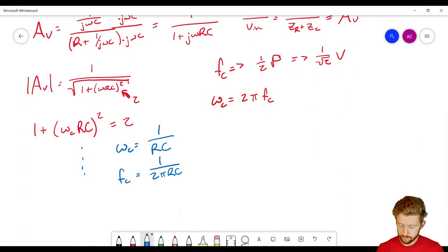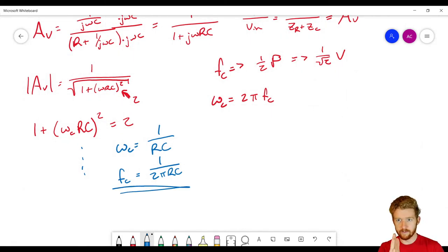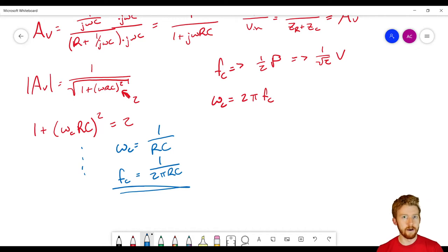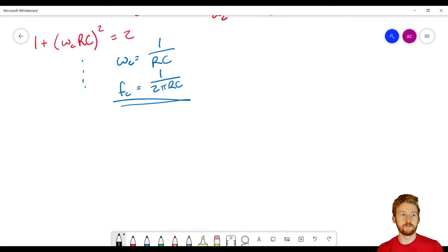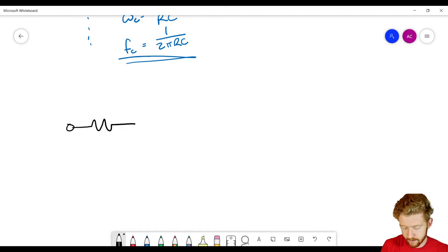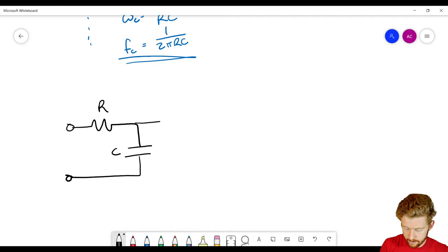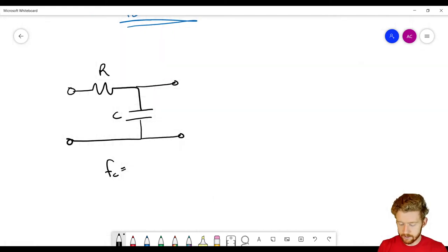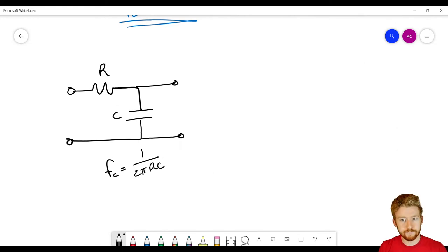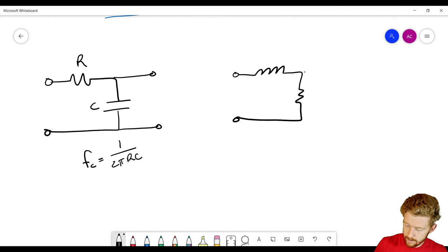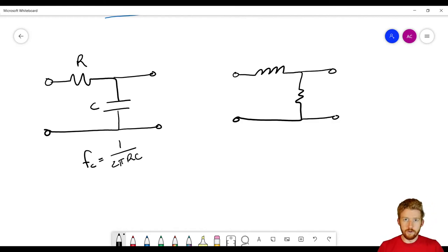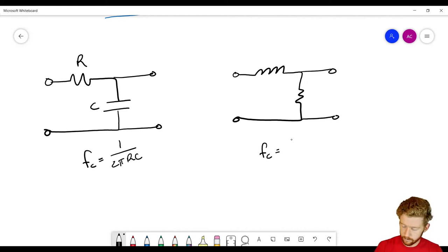This cutoff frequency completely defines the filter — below it, the signal passes unobstructed; above it, it gets attenuated more and more. This is the foundation of the RC low pass filter. There are two standard architectures. The first is the resistor-capacitor, measuring across the capacitor, with cutoff frequency 1 over 2πRC. The second is an inductor and a resistor, measuring across the resistor, with cutoff frequency R over 2πL.